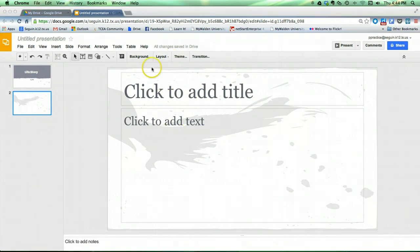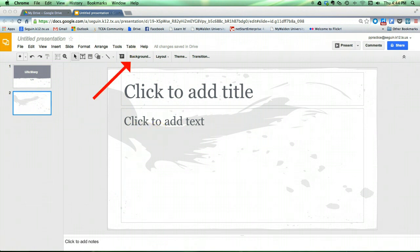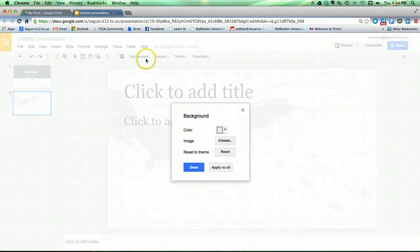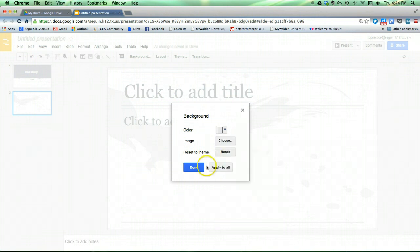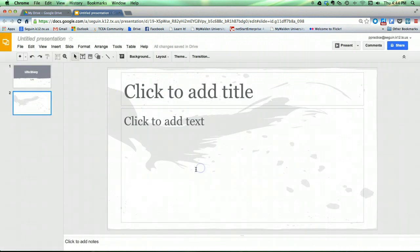It should also be noted that as you're going through this, if you decide you just would rather go with a colored background instead of a theme, there is a background choice here that does let you choose background colors as such. And you can also even browse for an image, so if you have an image on your computer you want it to be the background, you can use that as well.